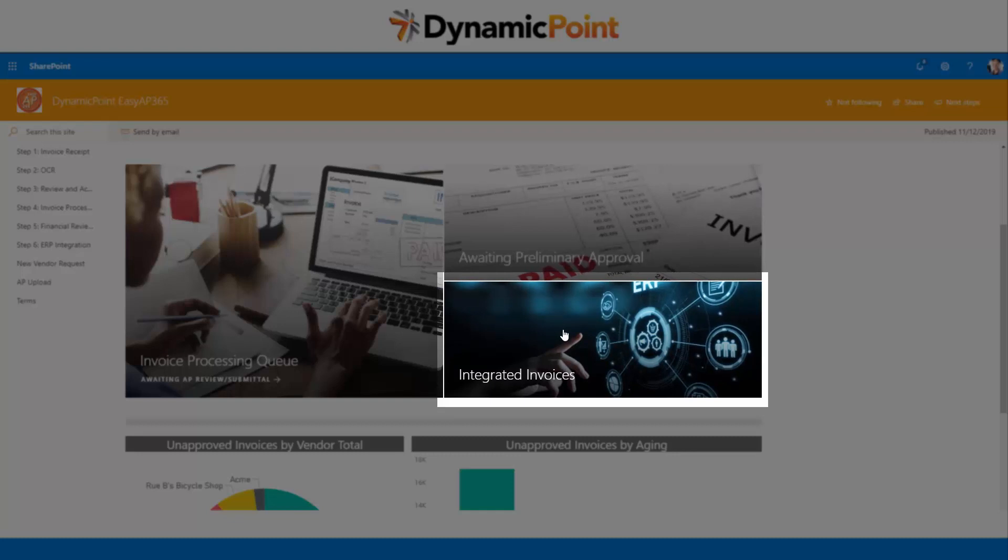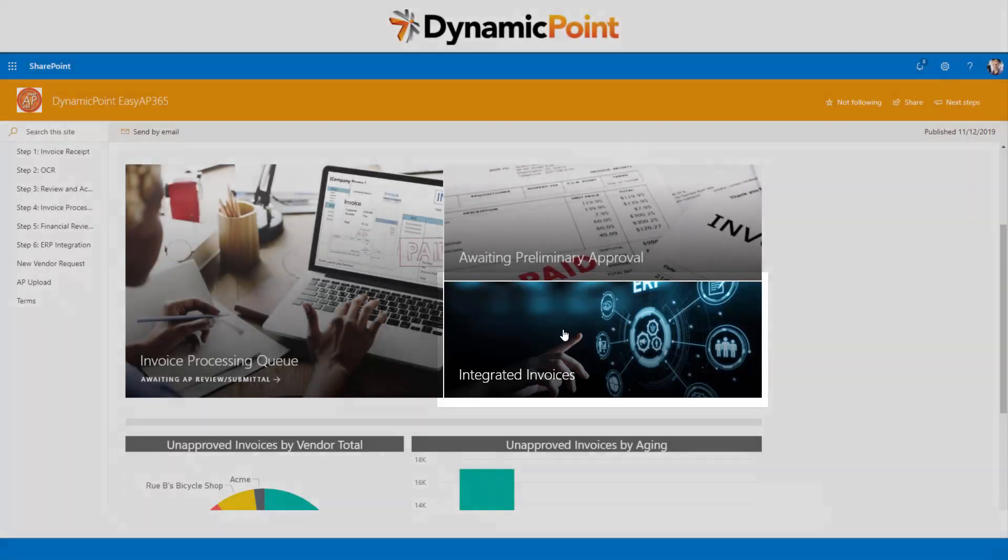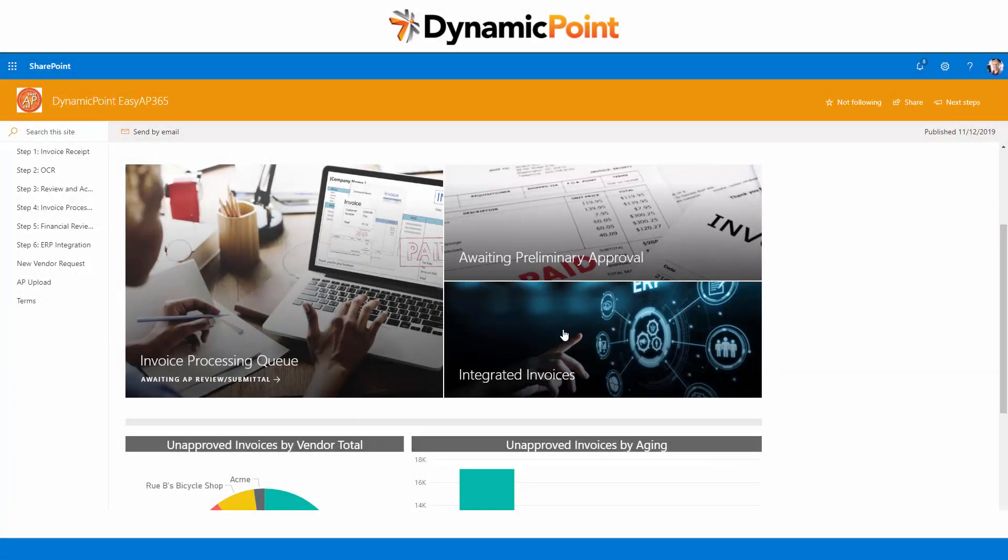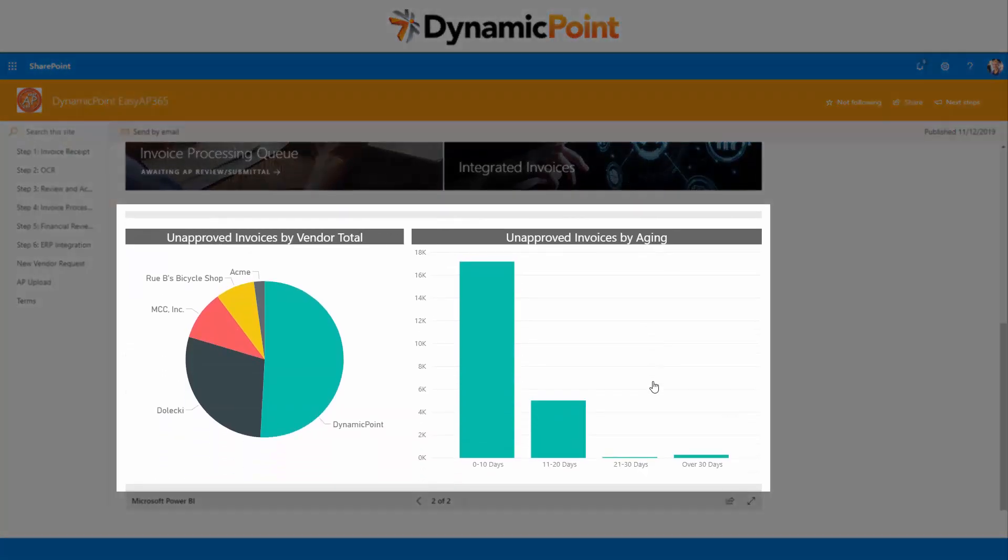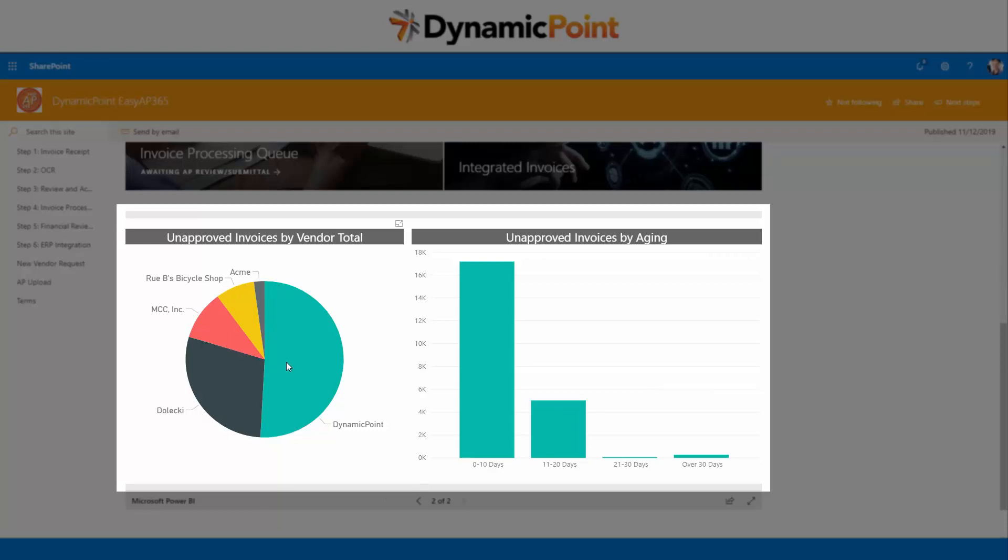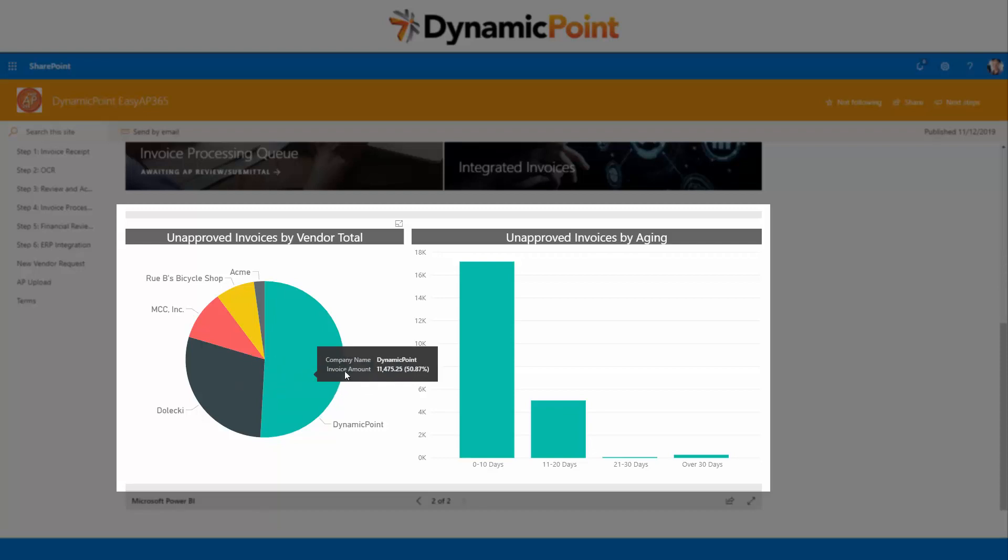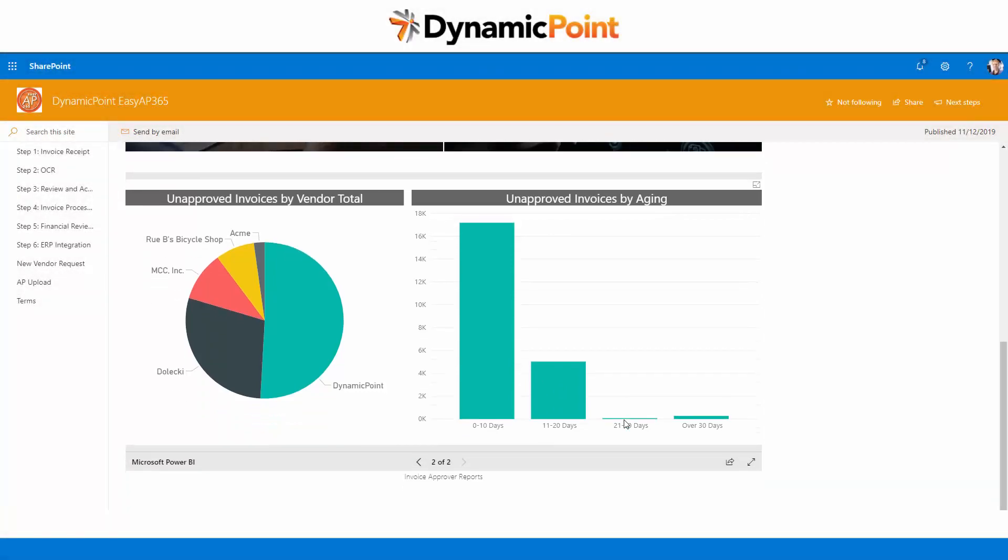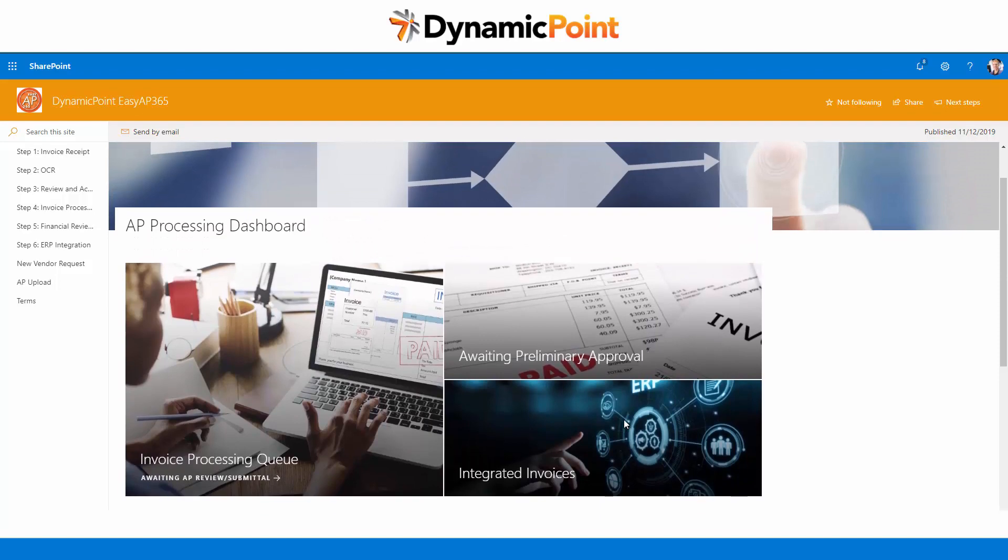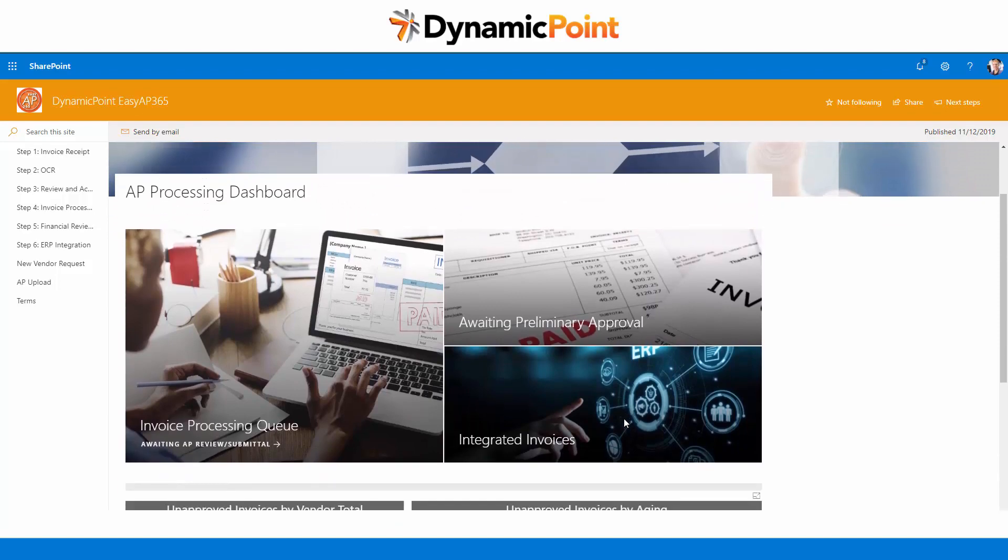The last call to action I have here is to see those that have already integrated. Like I mentioned, we're not doing export and import of these invoices. It's a real-time integration where we call the web services of the ERP product and create that invoice in real-time fashion after final approval. If I scroll down, I see some integrated Power BI reports displayed here. The first shows unapproved invoices by vendor total. I also have a bar graph showing unapproved invoices by aging. Maybe some are stuck in the system and I want to investigate those further.